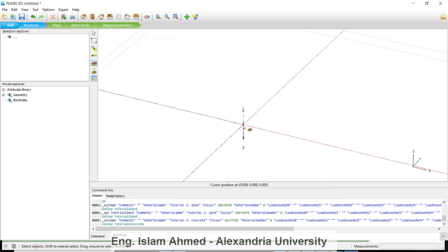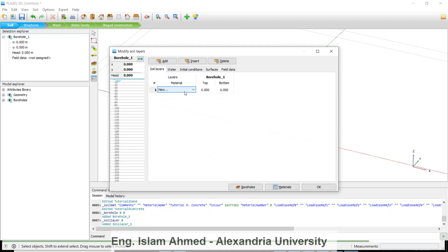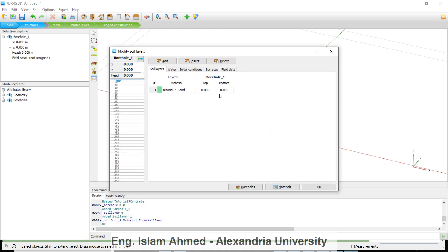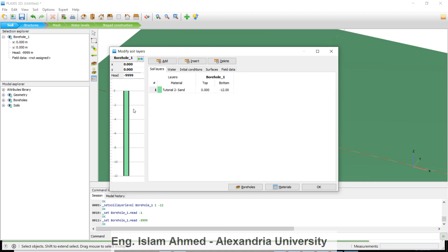Create a borehole log at coordinates 0, 0. Add the sand layer down to negative 12 meters. You can add a water table at minus 1, or if there is no water, set it to minus 999. I will include water in my calculations.